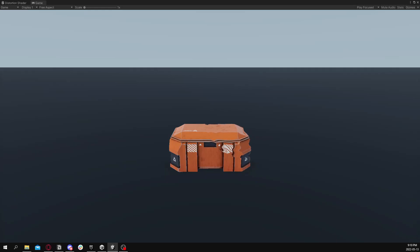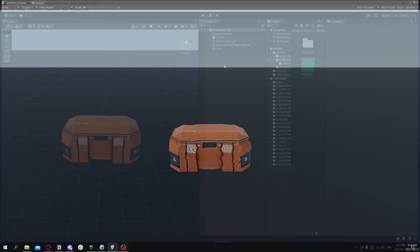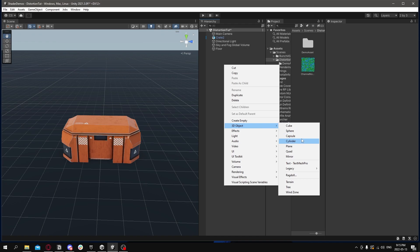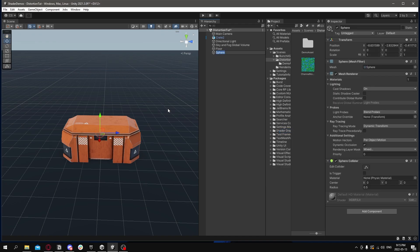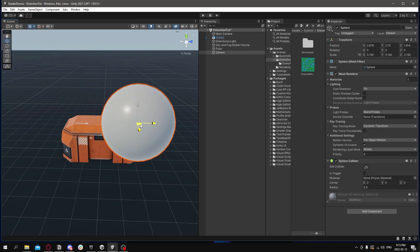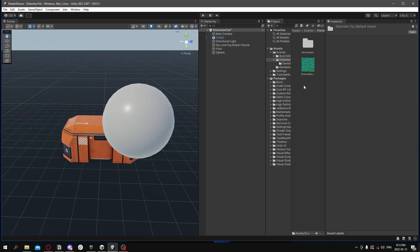We're going to make this using Shader Graph HDRP. So start by creating a sphere in your scene and placing it in front of what you want to distort. I'll move it up, scale it up a little bit, and put it in front of this crate here. That's good.